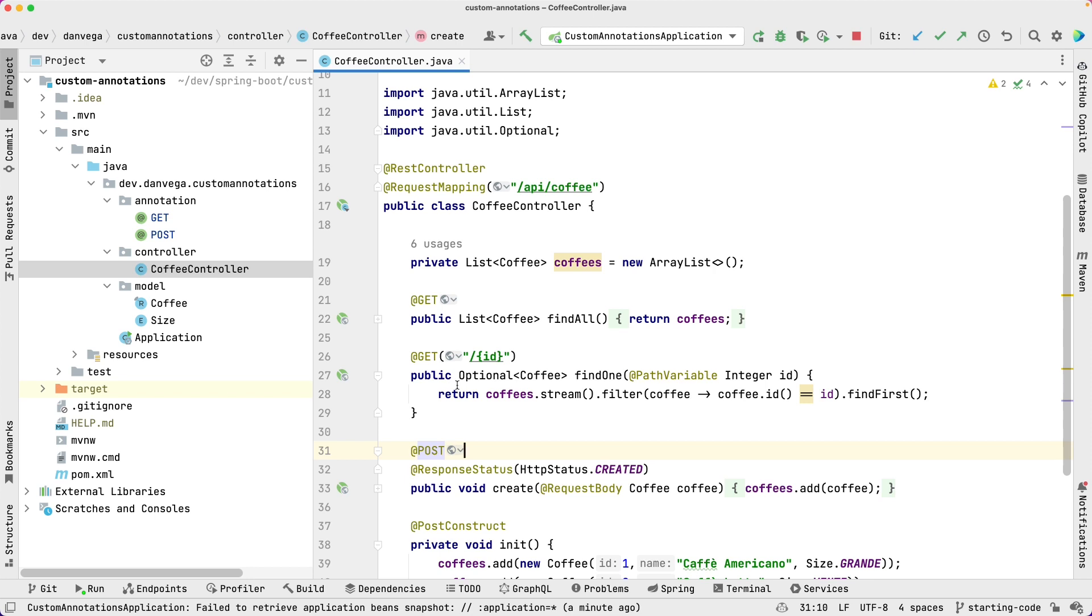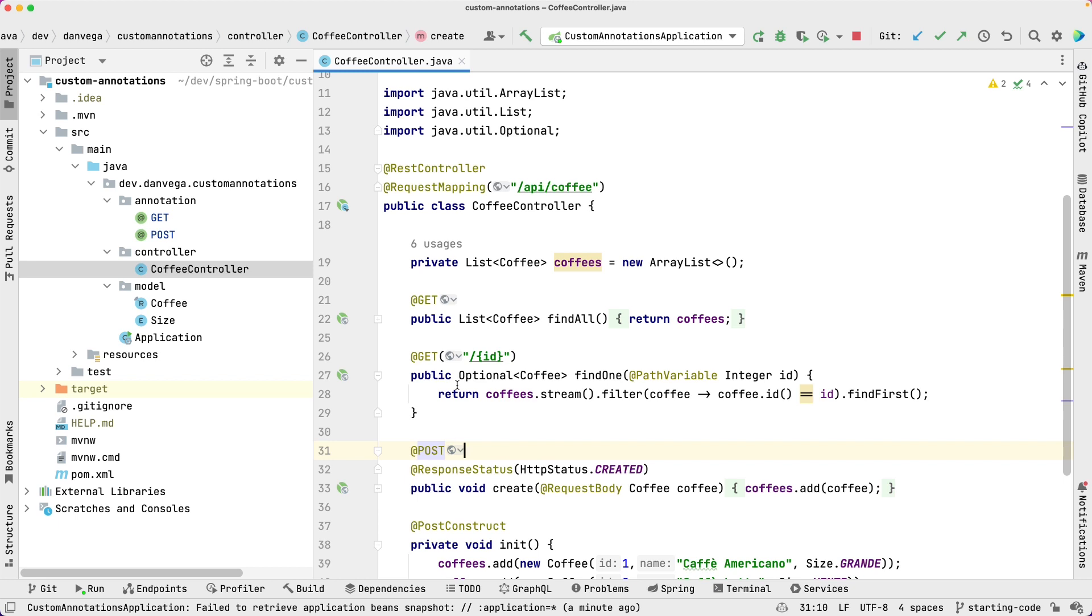So again, if you're kind of new to Java, annotations may be different. If you are new to Java and Spring and you're not quite sure what annotations are, let me know below and I can create a video on that and kind of walk through annotations in Java and why we use them. I'd be happy to put that together. But if you are looking to create your own annotations in Spring, it's this easy.